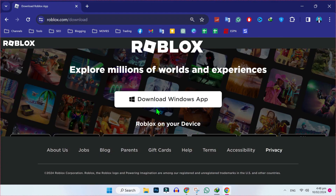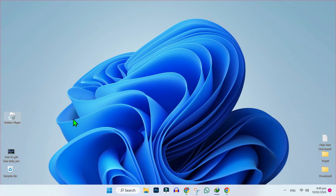Firstly, you have to open the URL roblox.com/download. Here you will get the download button. Click here to download the latest version of Roblox. After downloading it, open your downloads folder and try to install it.